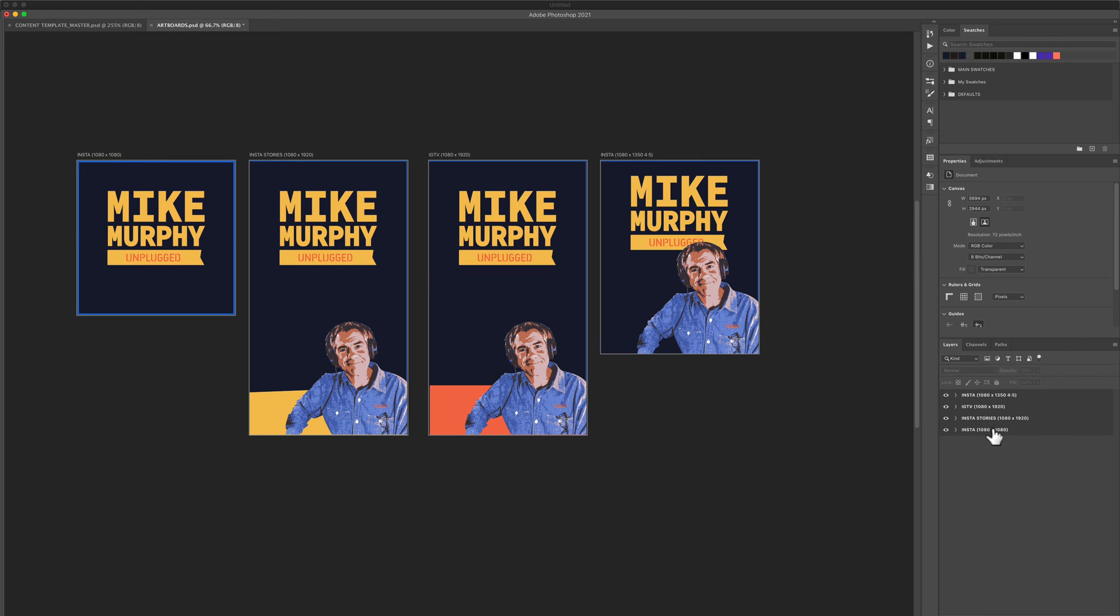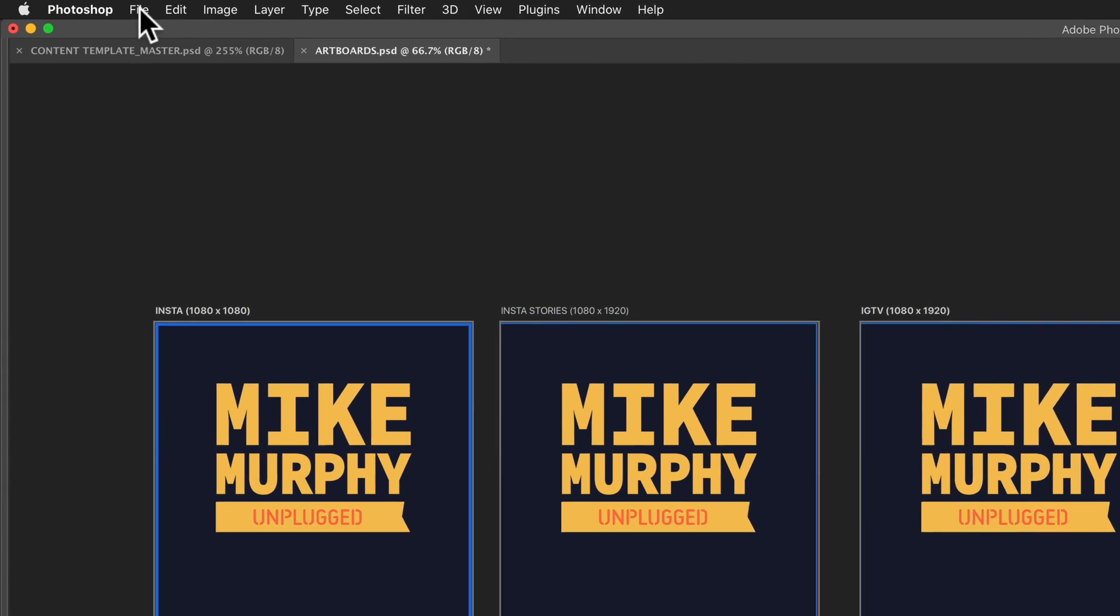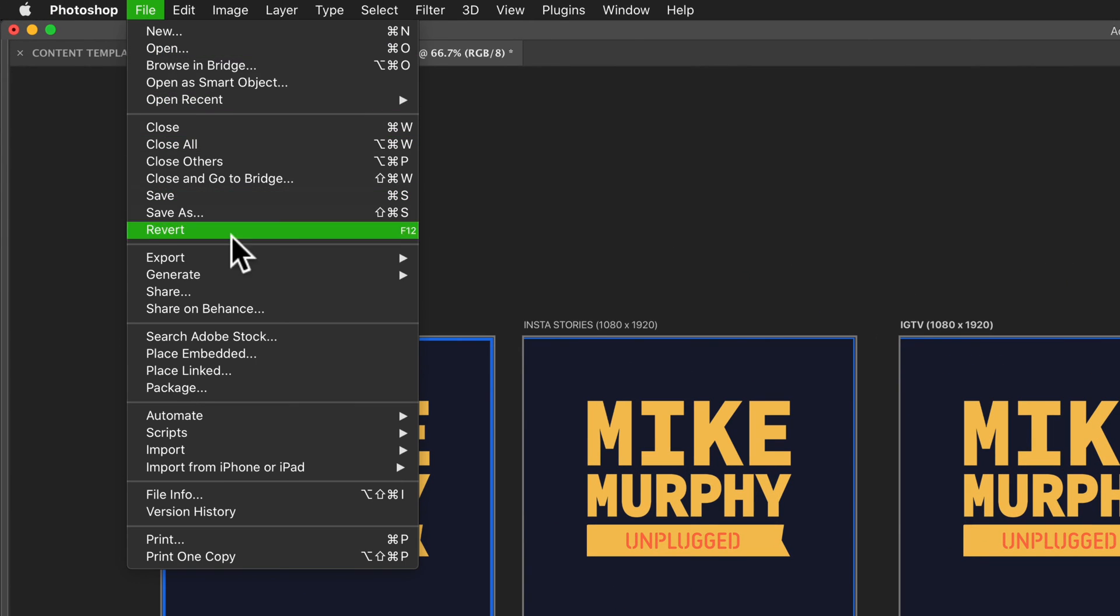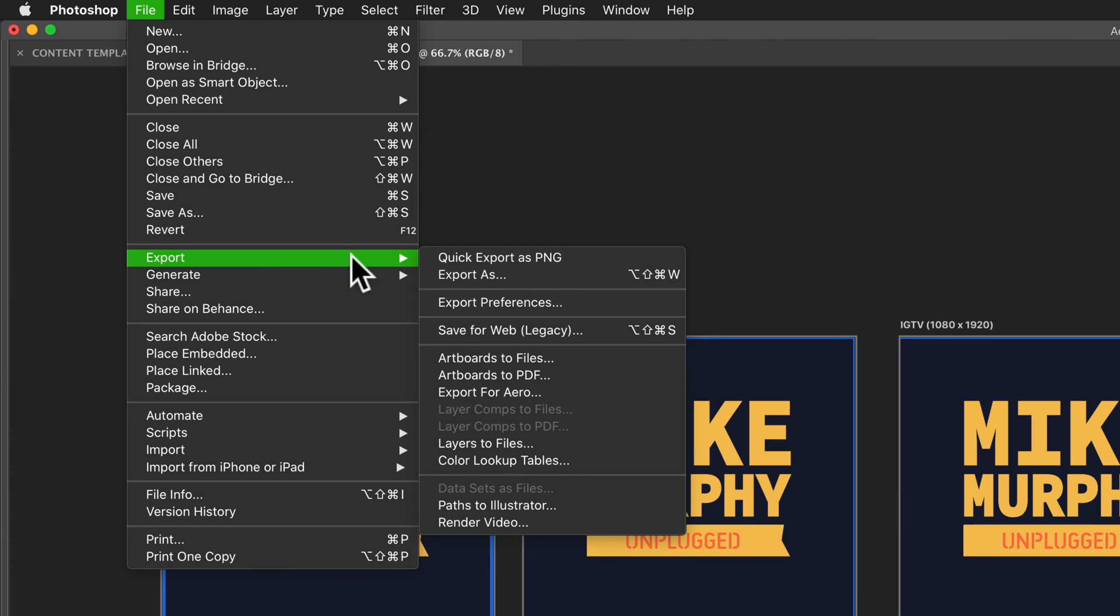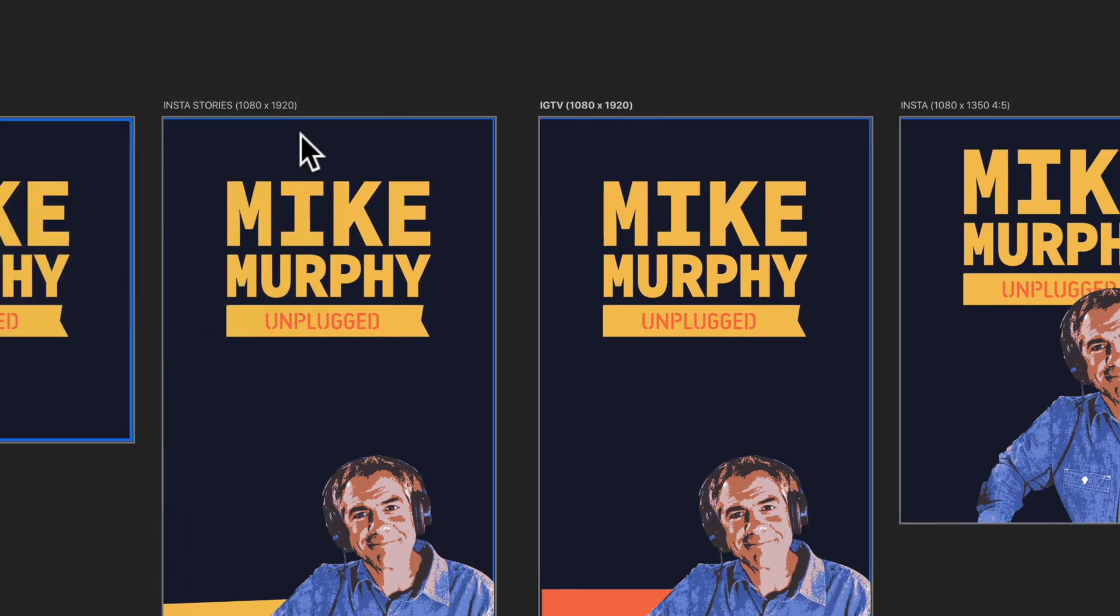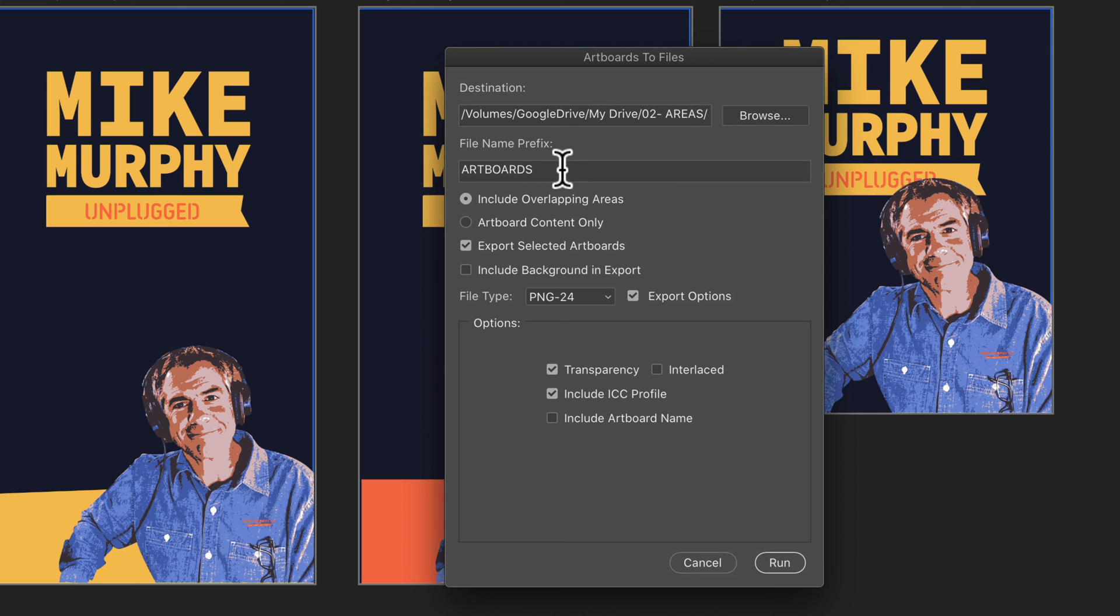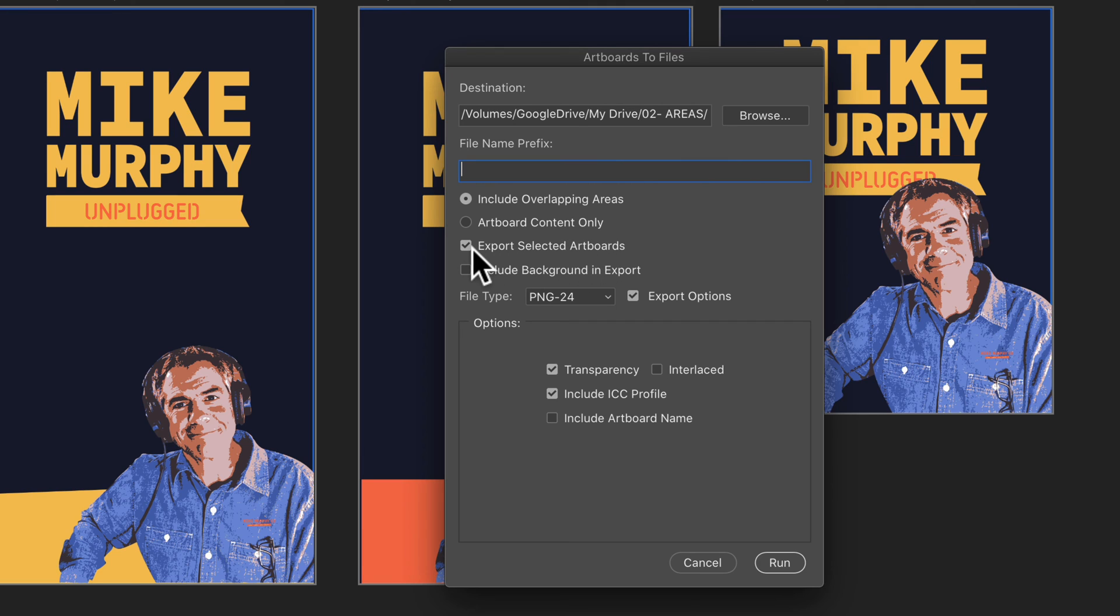You can also select multiple layers or have none selected and come up to the file menu and select file export and select artboards to files or artboards to PDF. I'll select this one. This dialog will come up. You're going to choose the destination, so where you want to save it. You can select the file name prefix or just delete that out. Select this box if you want to export selected artboards, you can uncheck it if you want all of them to export.